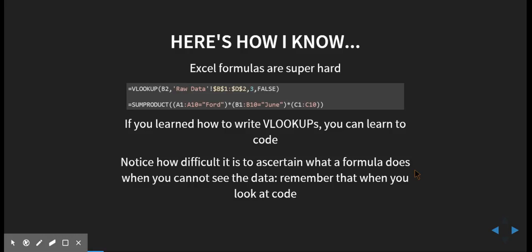I know because if you're using Excel, Excel formulas are super hard. Take a second and read these two formulas. It looks pretty complicated, doesn't it? Is it intuitive what's going on here? No. And why is that?